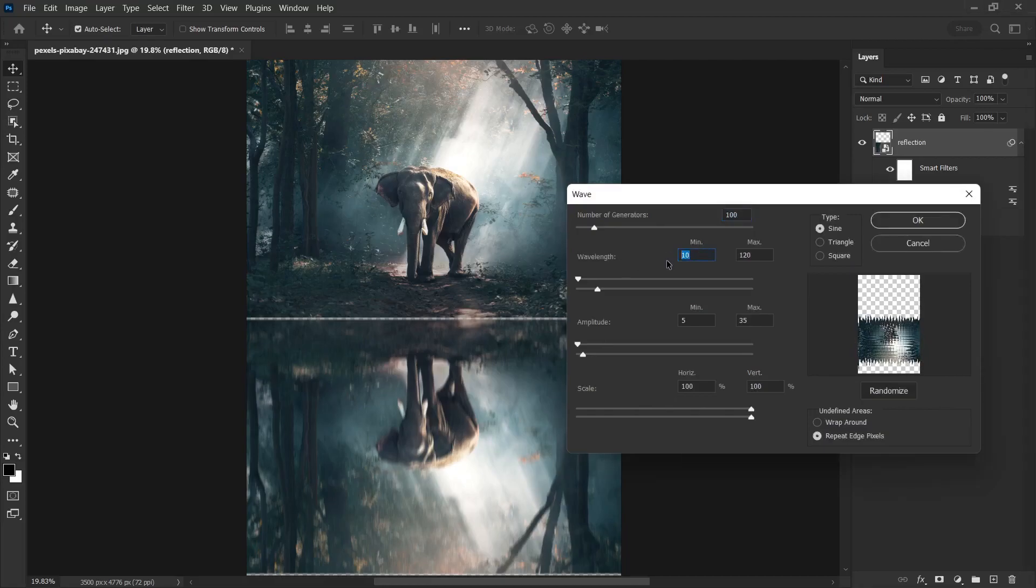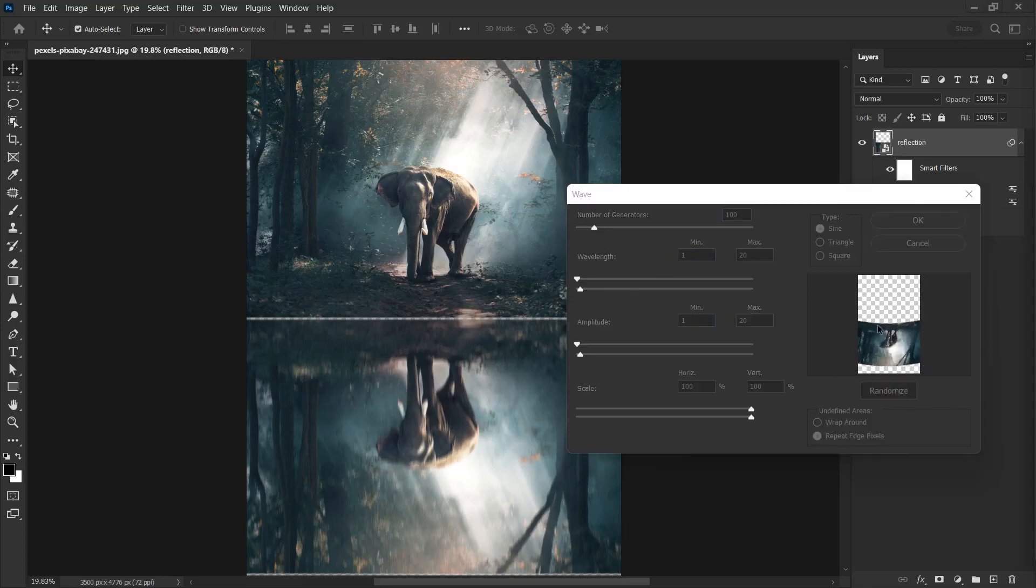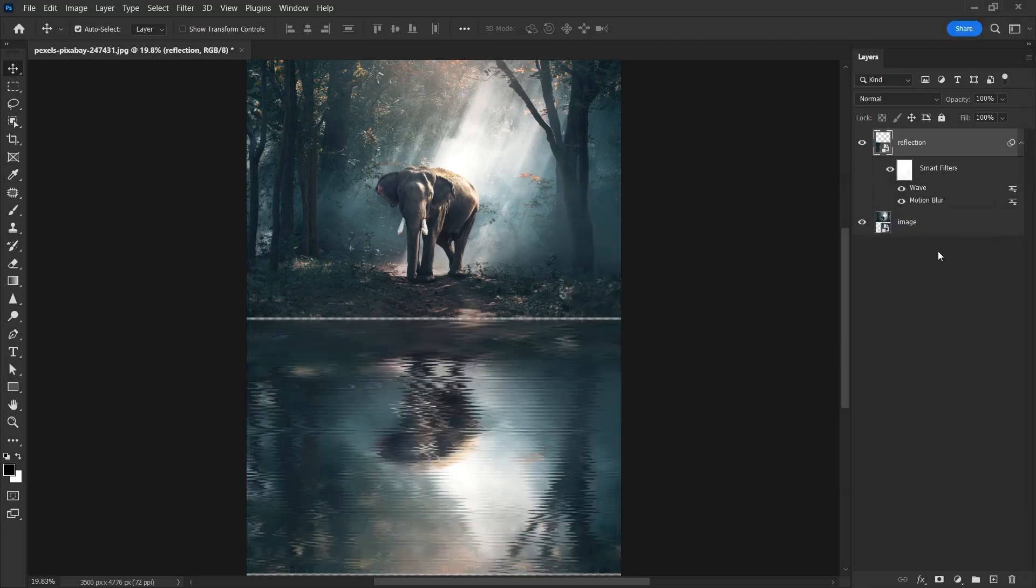I'm going to set the wavelength value to 1 by 20. The bottom value to 1 by 20. And because I don't want this ovality, I'm going to set the vertical value here to 1. Then, I click on the OK button and it looks like this.